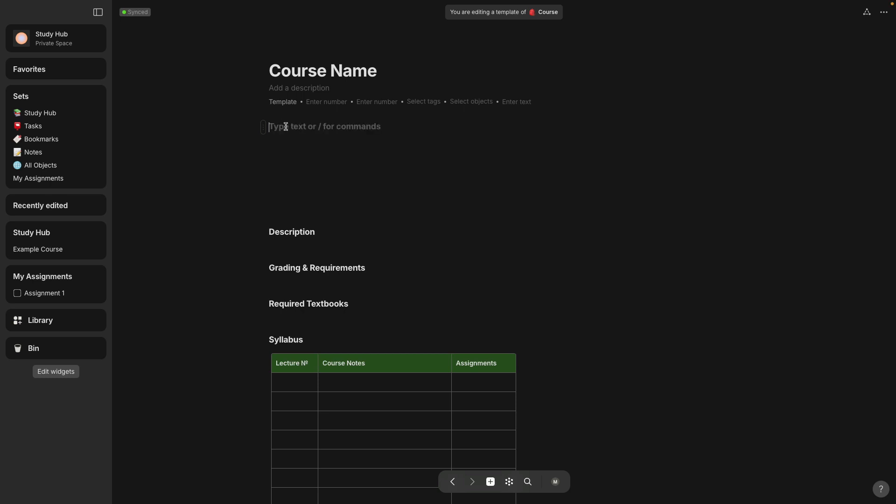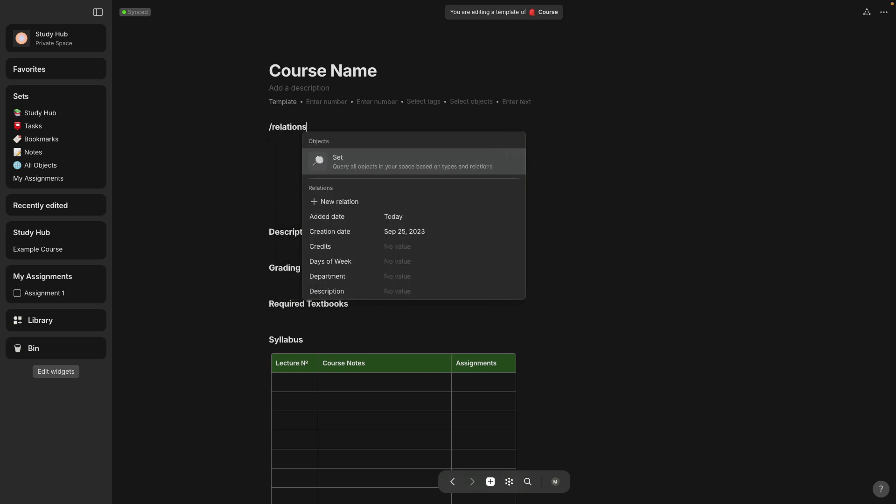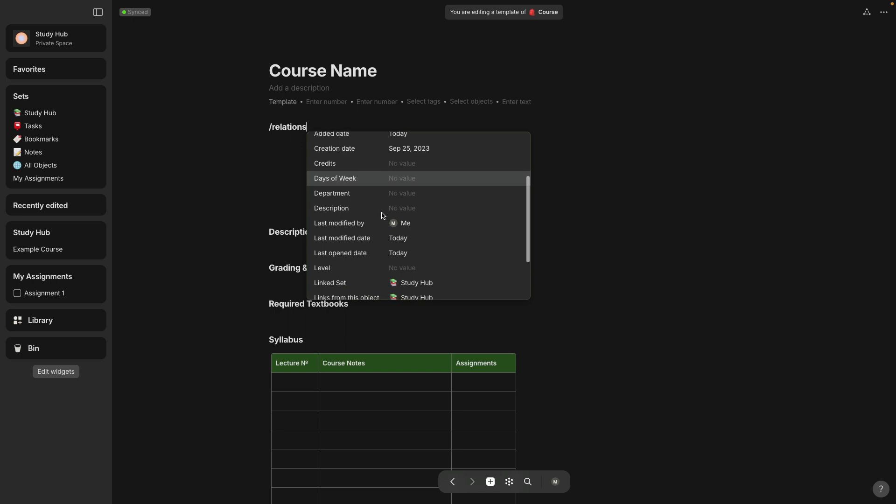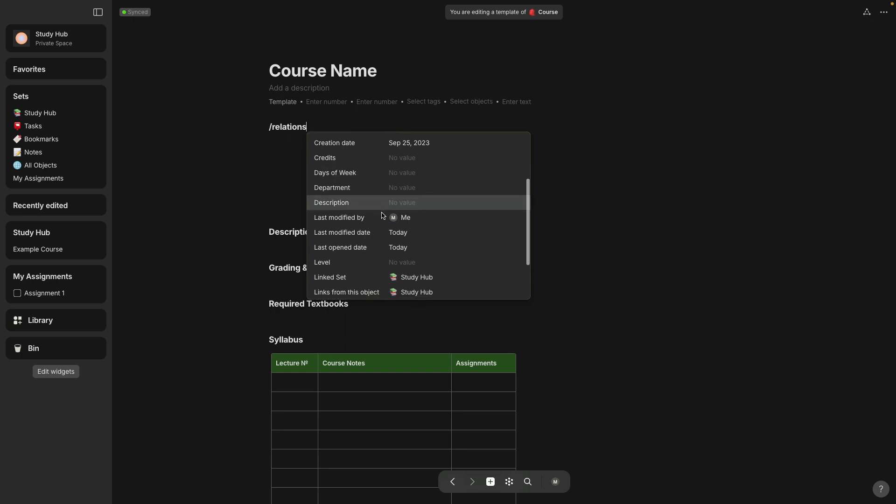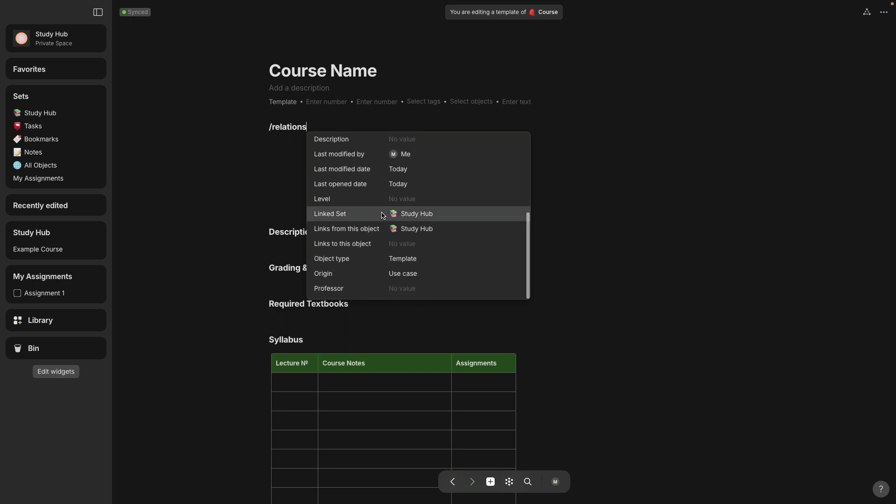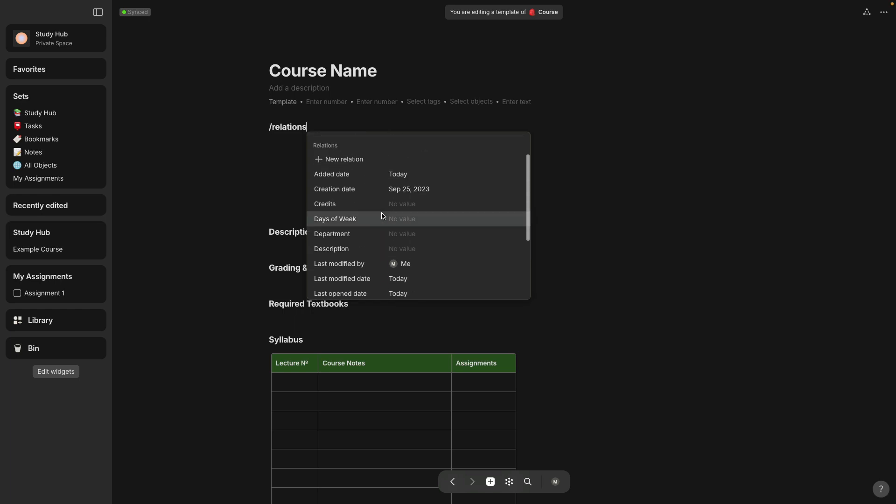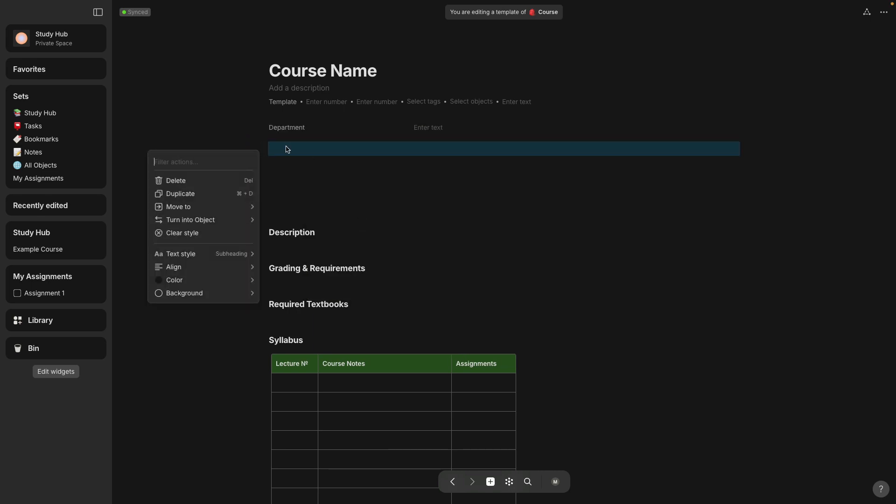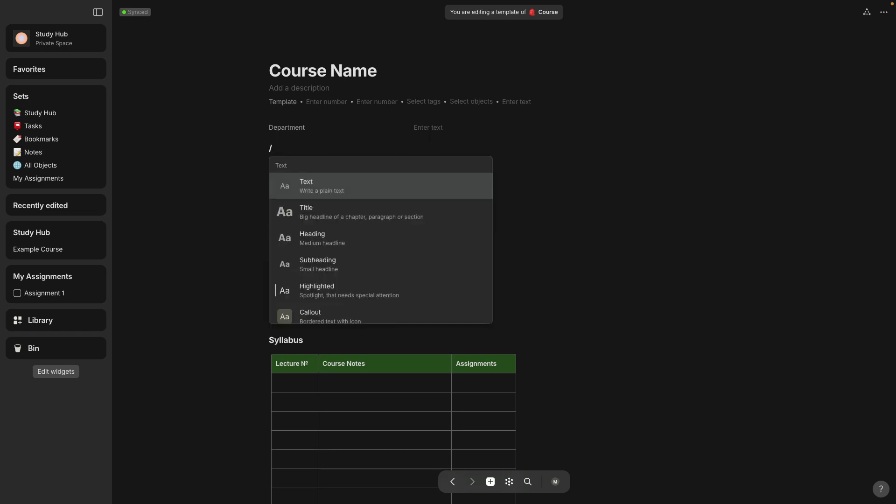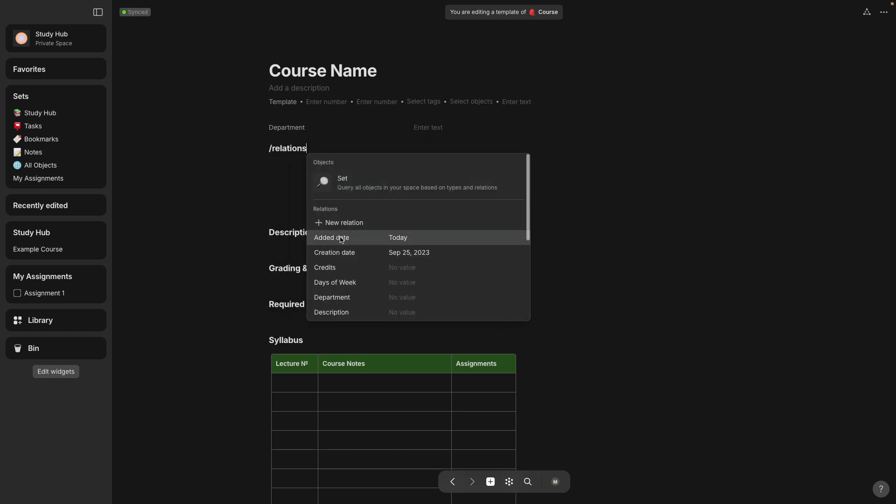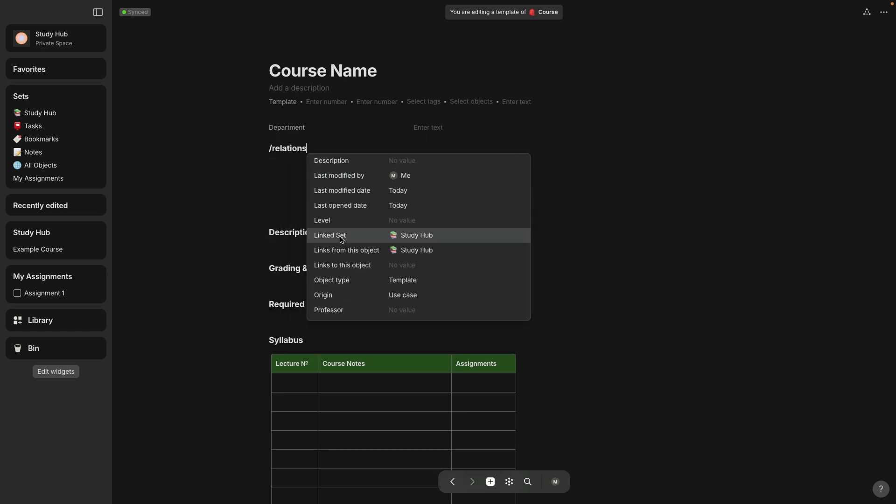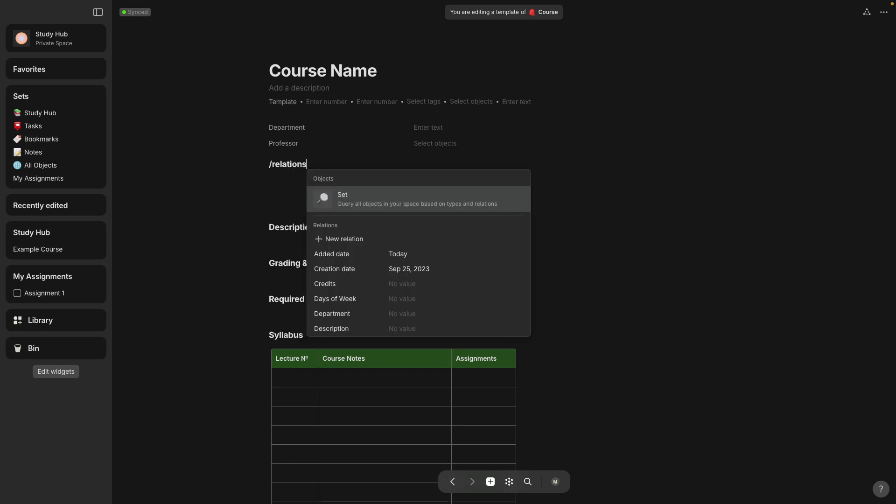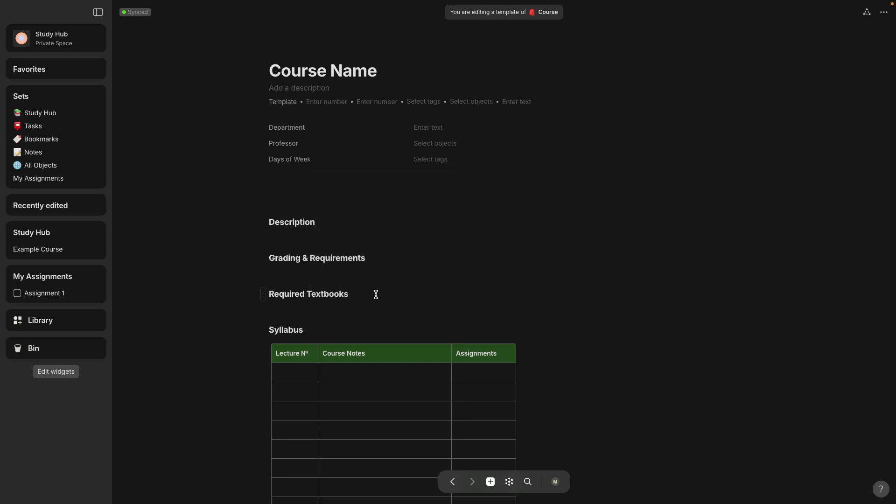So to do that, you're going to put your cursor here, select backslash and start typing relations. And then you can see everything that's already added on here. And I want to put the department and I'm also going to type backslash to find relations again. And I want the professor name. And then I also want days of the week that this course is happening.